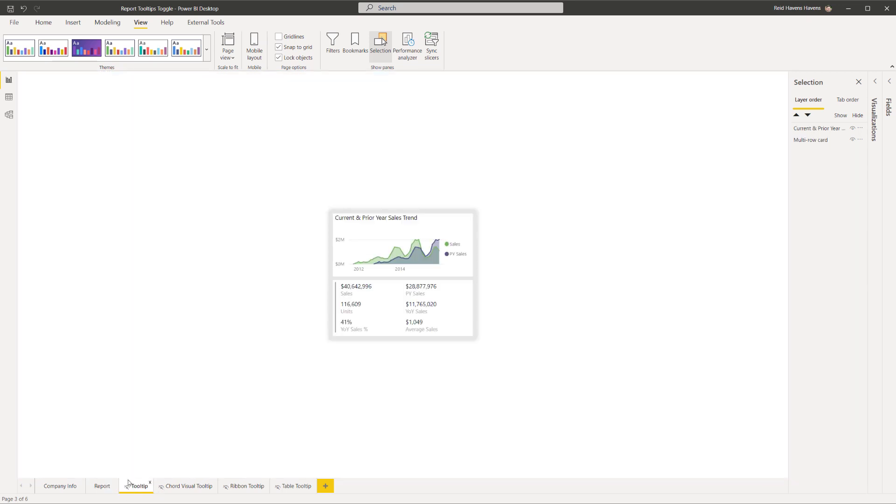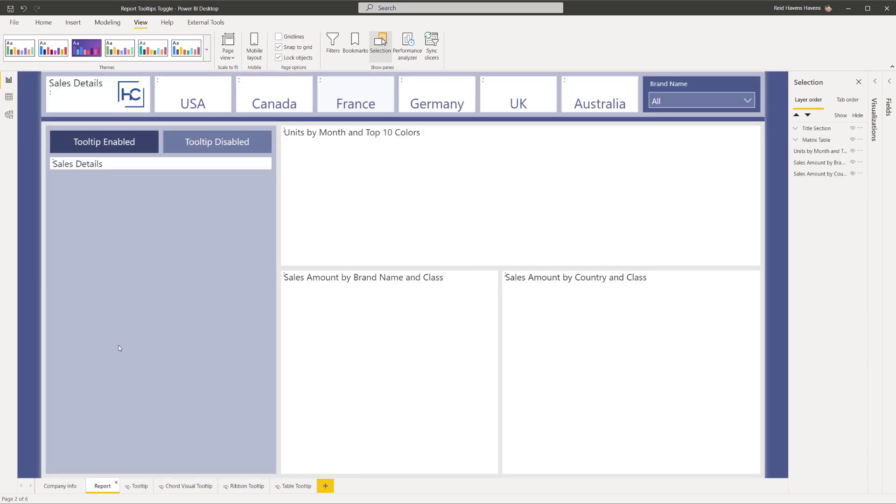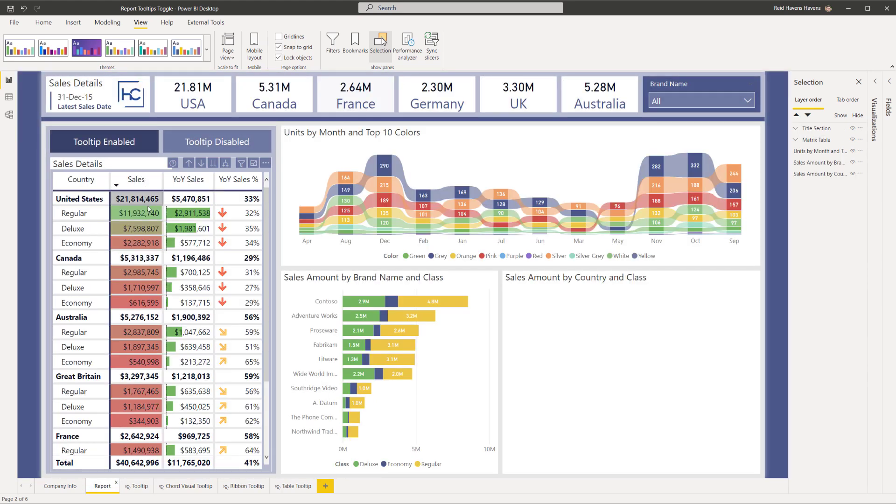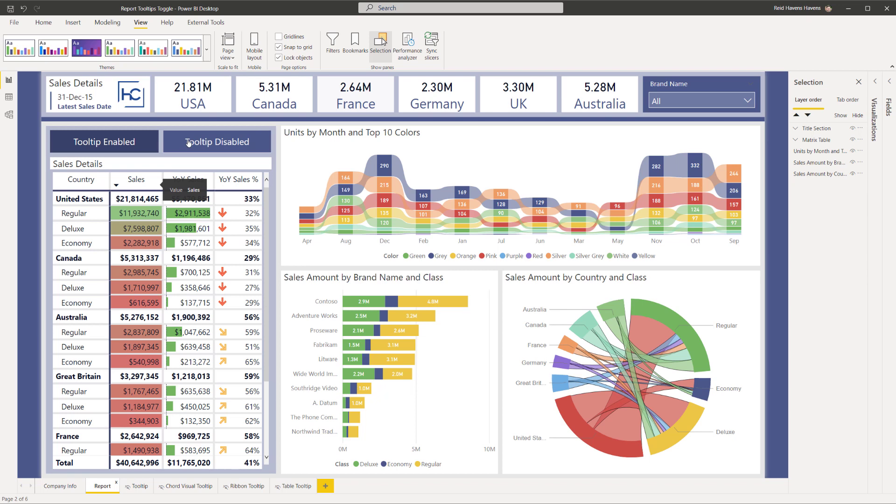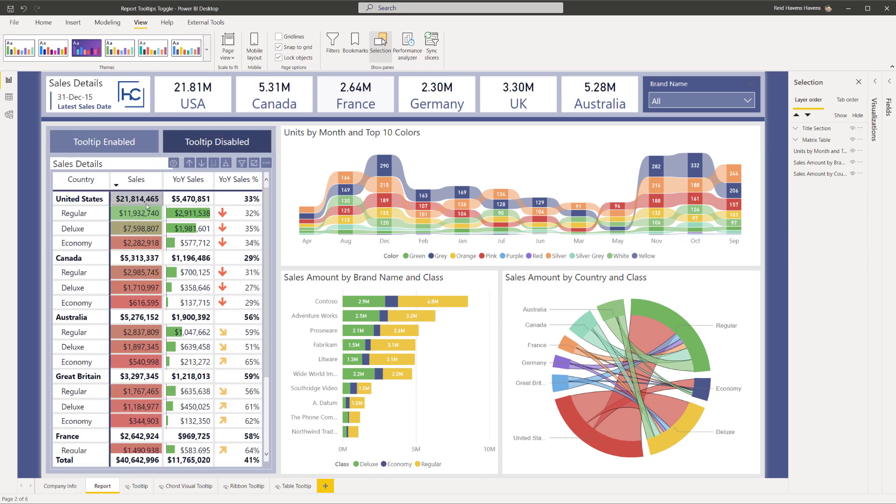Now the goal of this is to show you how you can actually take the visual and basically choose whether or not this kind of report page tooltip shows or if I go ahead and activate the tooltip disabled, click that. Here's another version of that table where the tooltip itself is disabled so you don't have that popping up anymore.